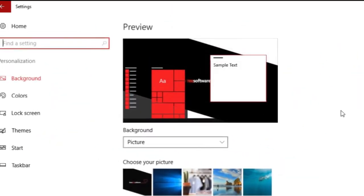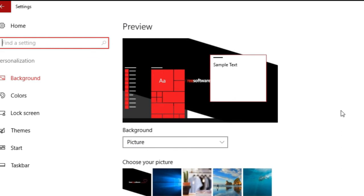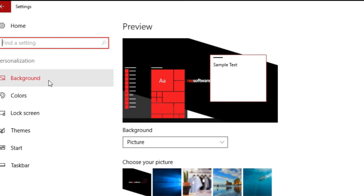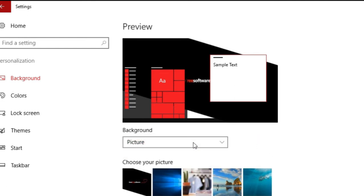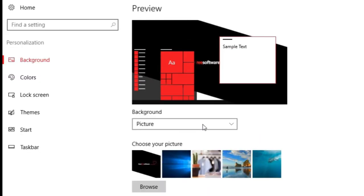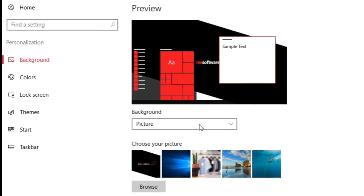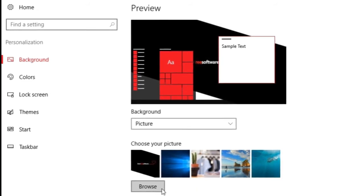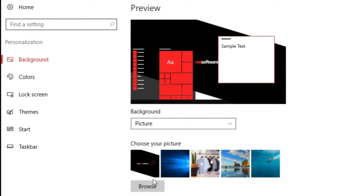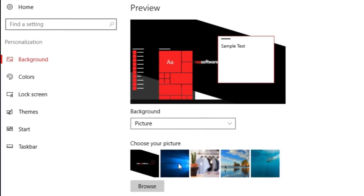Under Personalization, go to the Background tab and make sure that the Background drop down box has picture selected in it. Below this box, you can see a number of pictures you can choose from, or you can even browse to choose a different picture. Let's select this blue wallpaper.